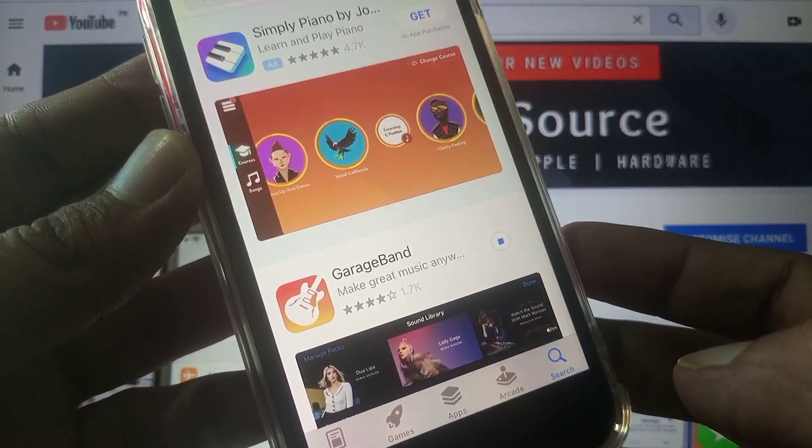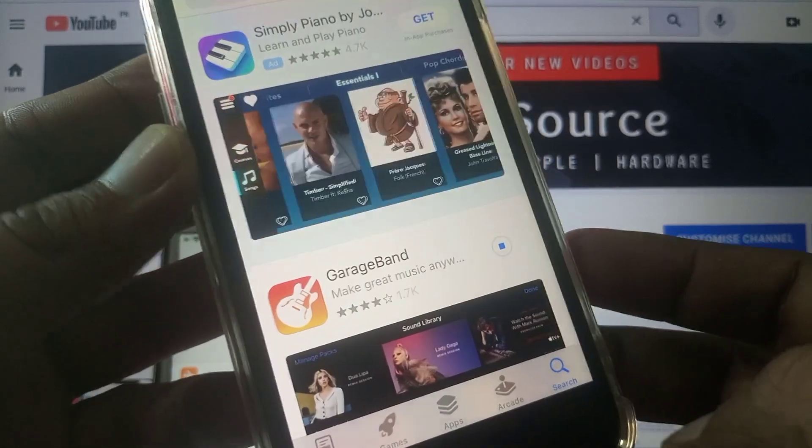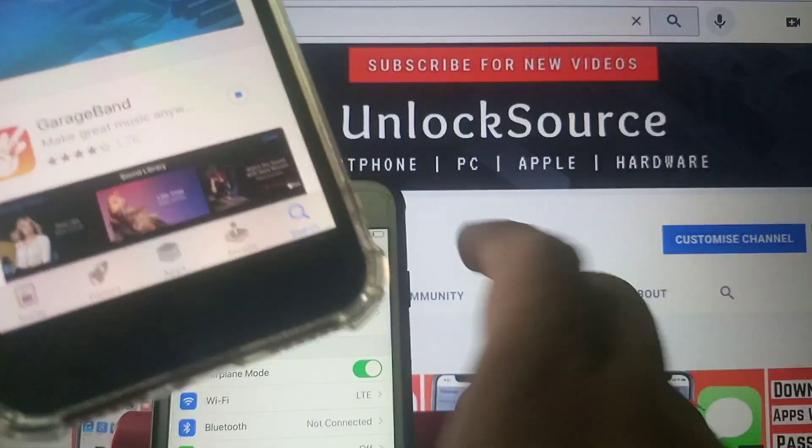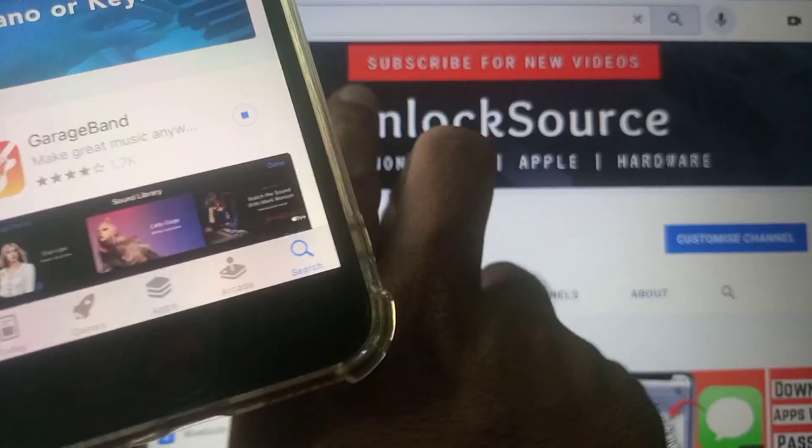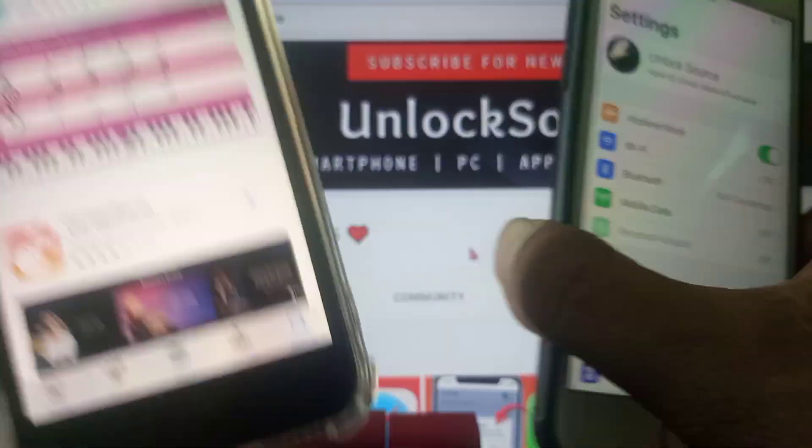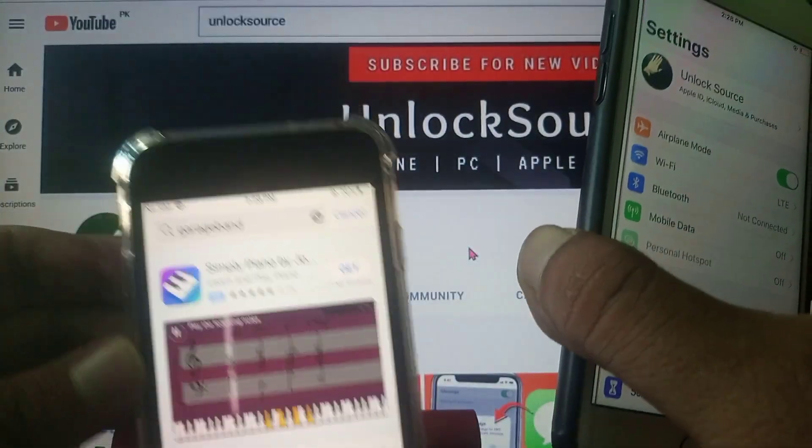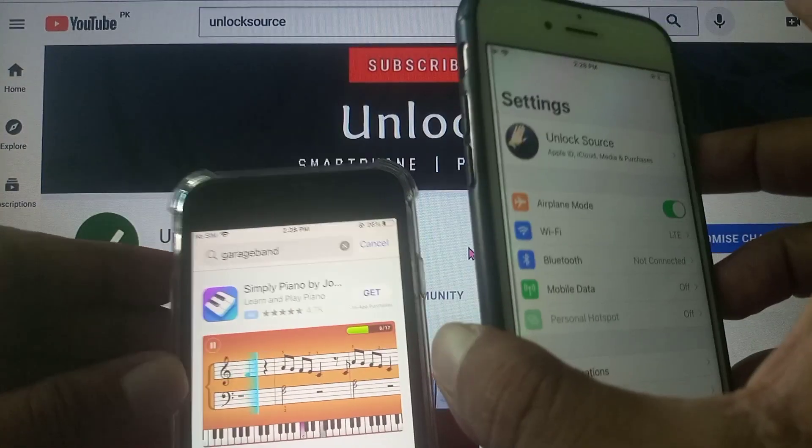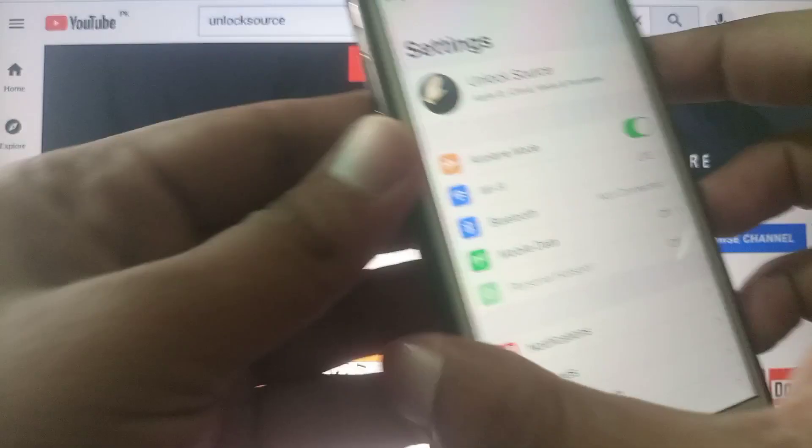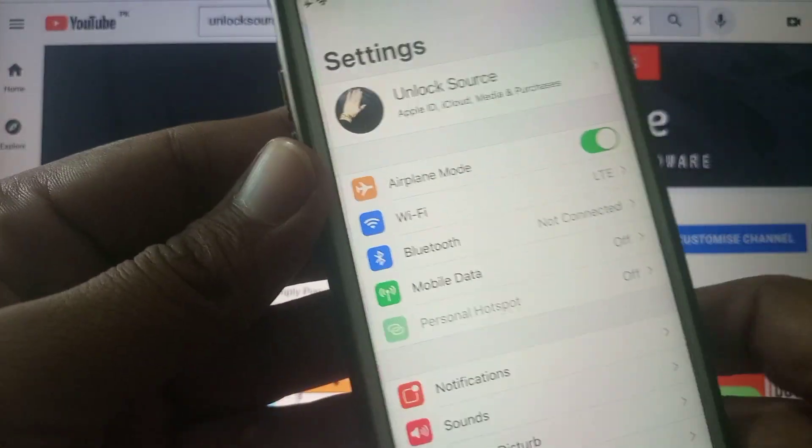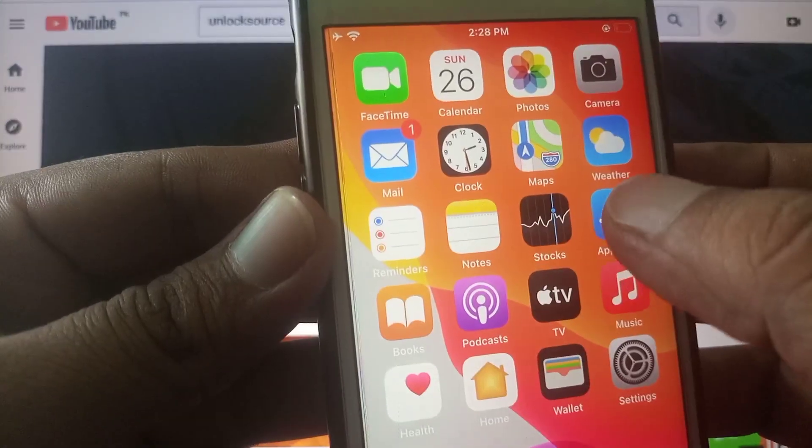So as you can see app is installing successfully on this iPhone. So now we try on this iPhone.